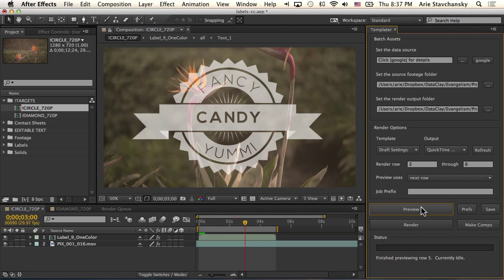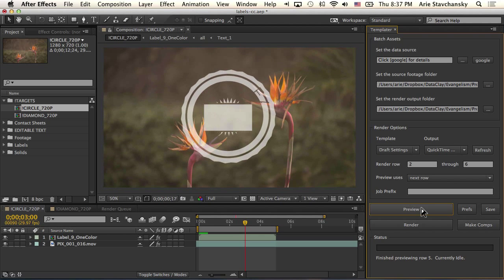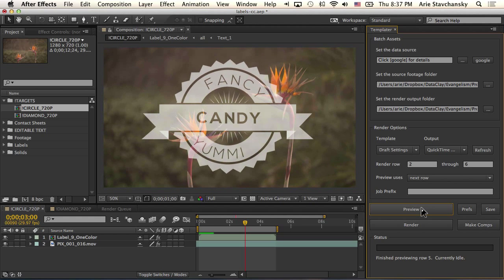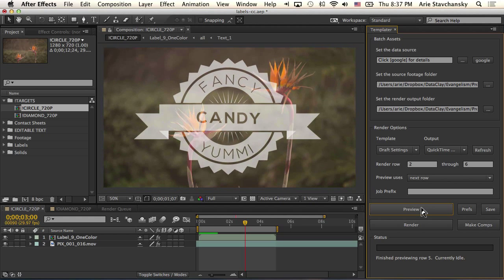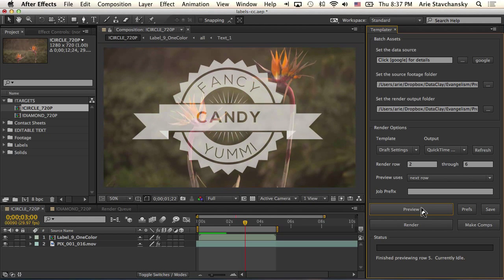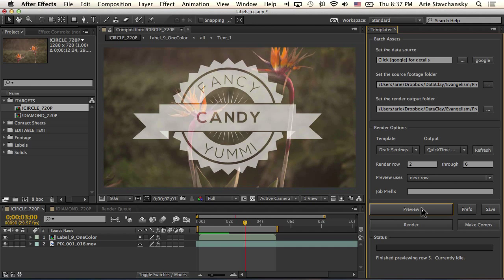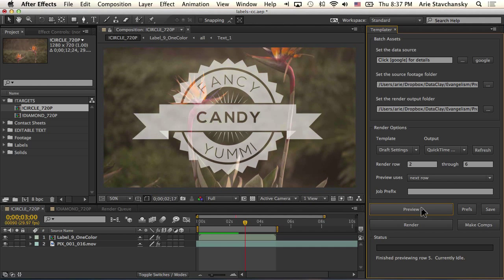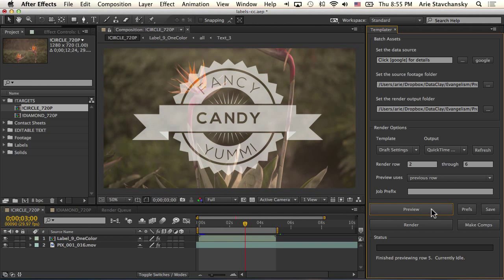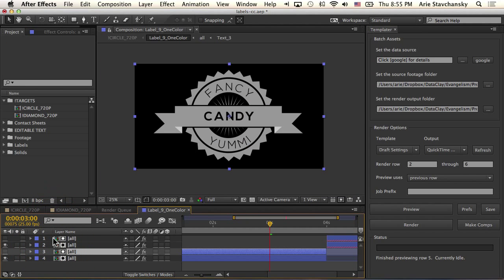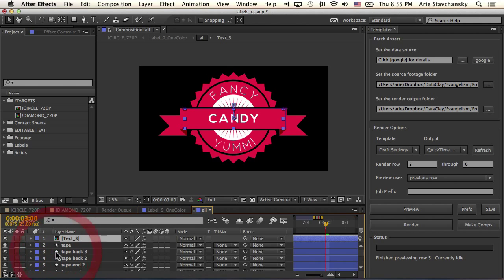So what I'm going to do now is preview using the next row. I can see my terms are now changing within these layers. All the data is being injected from the spreadsheet. If I preview the animation, you can see that the animation is intact.